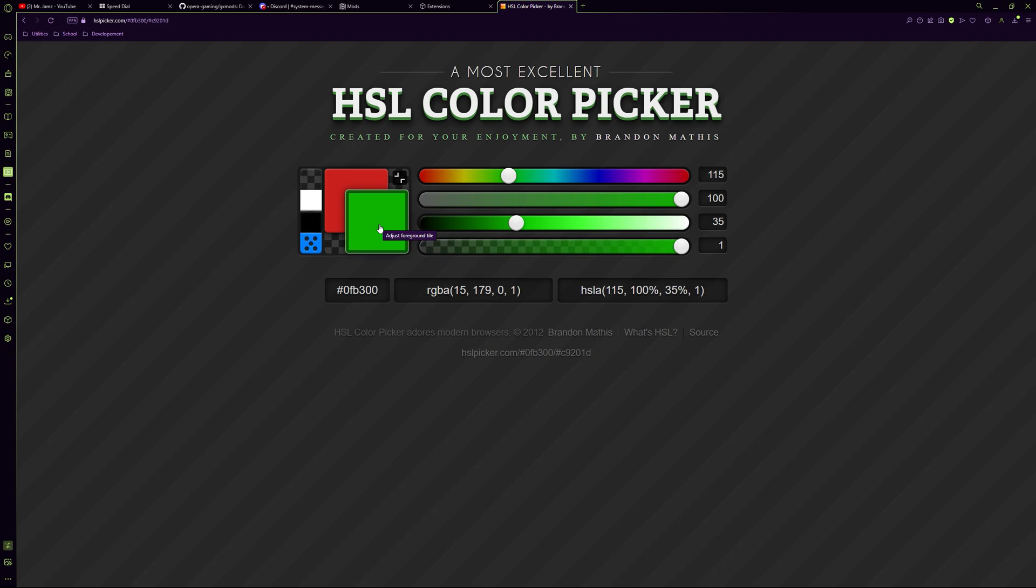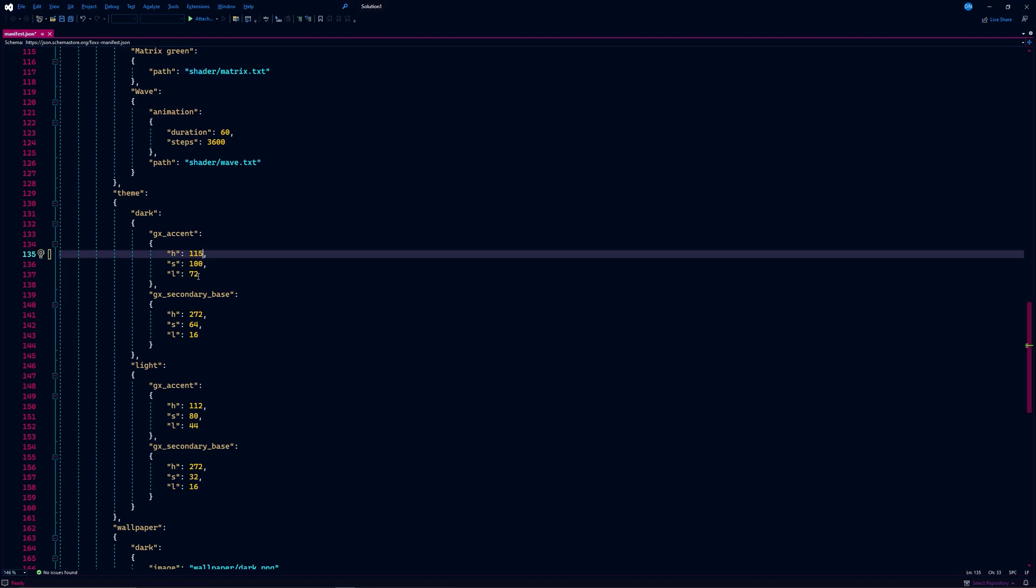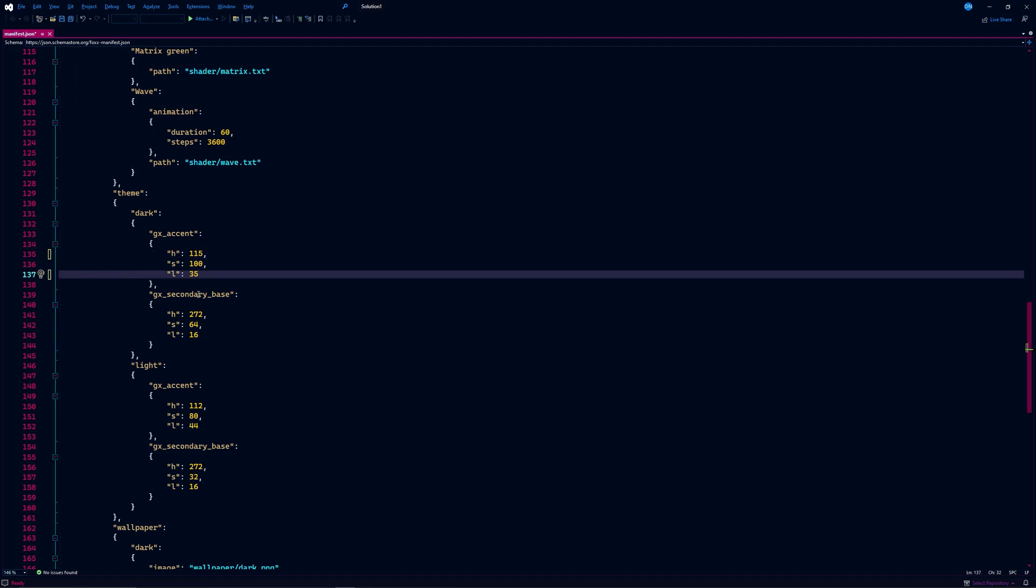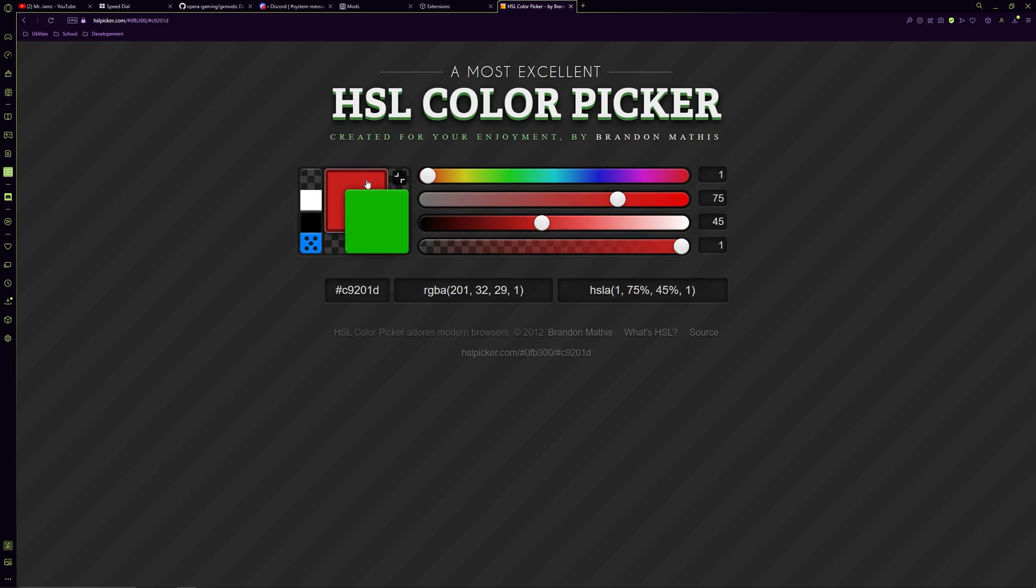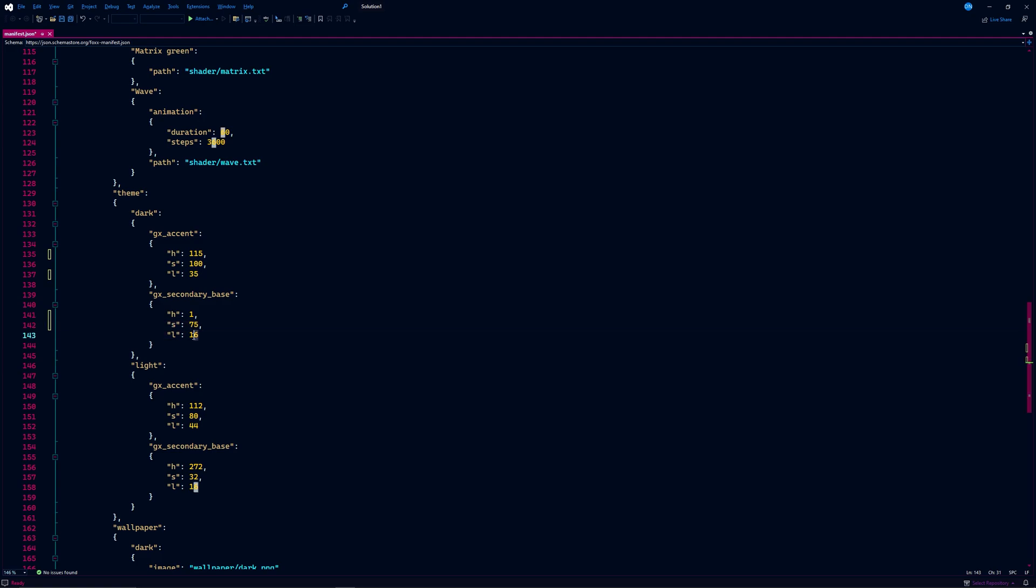Pick out some new theme colors that you'd like for your mod. Open up your manifest.json file from the template folder, and plug in your new color values in the theme section.